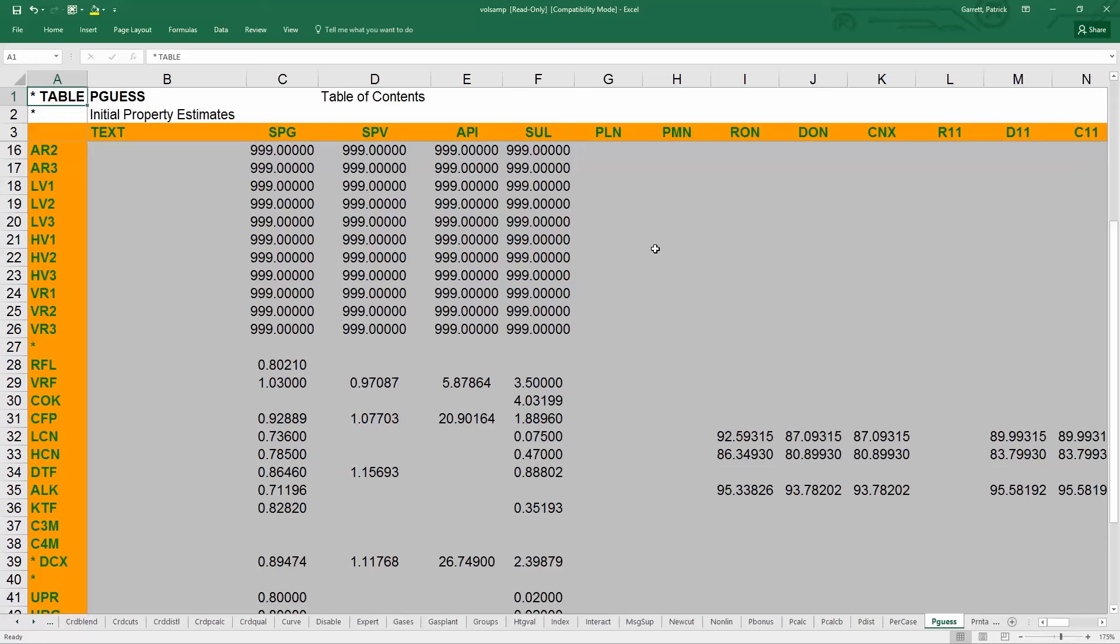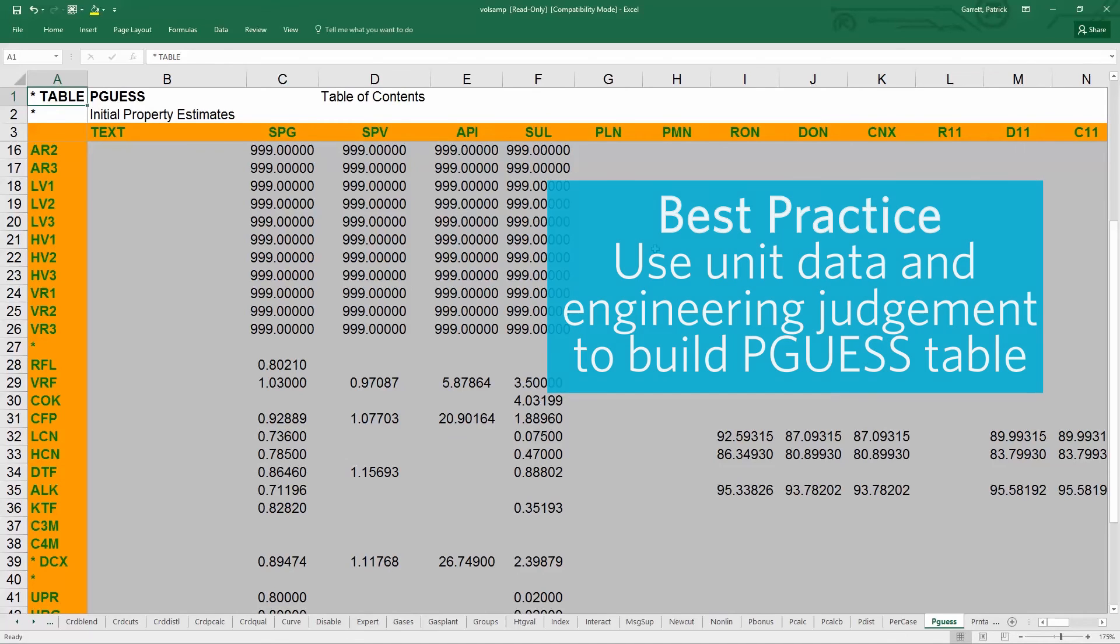A bad pGuess can cause the model to get stuck in local optima. Most users only edit pGuess when new structure is added or they are having convergence troubles. Then they hope to find values that allow the model to run stably. A best practice when setting up the model is to use unit data and engineering judgment to input accurate values in the pGuess file to ensure it is as accurate as possible.